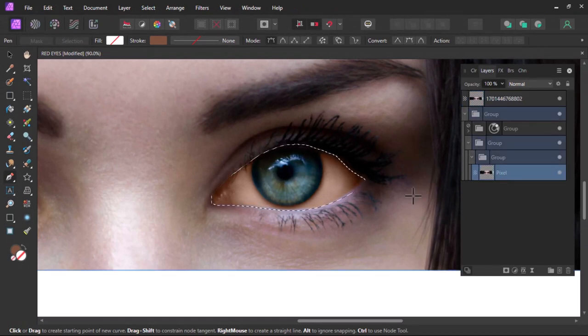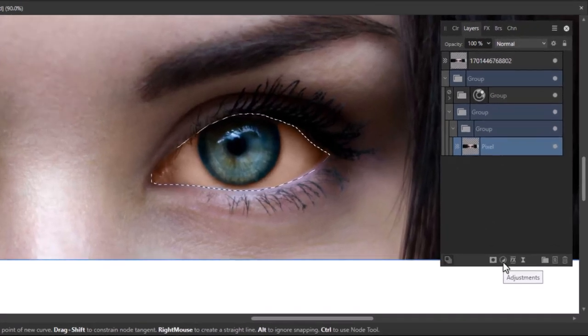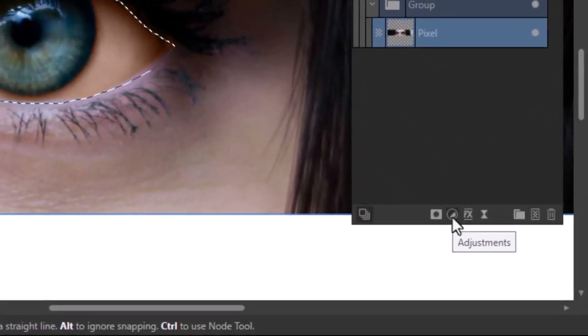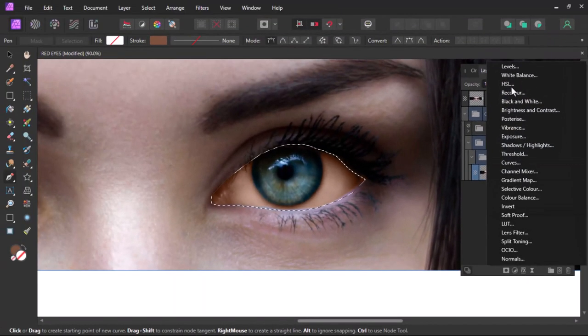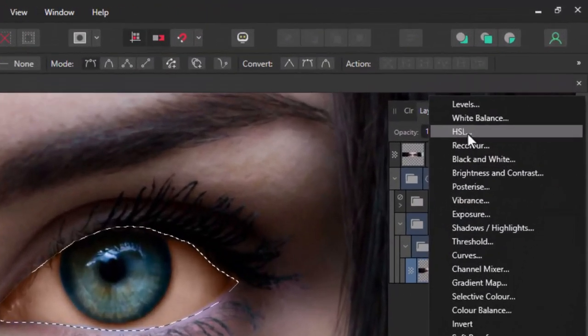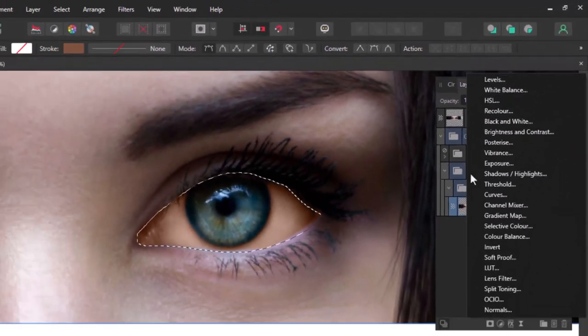This is the layer we are dealing with. Now click on the adjustment icon and select HSL on the list.